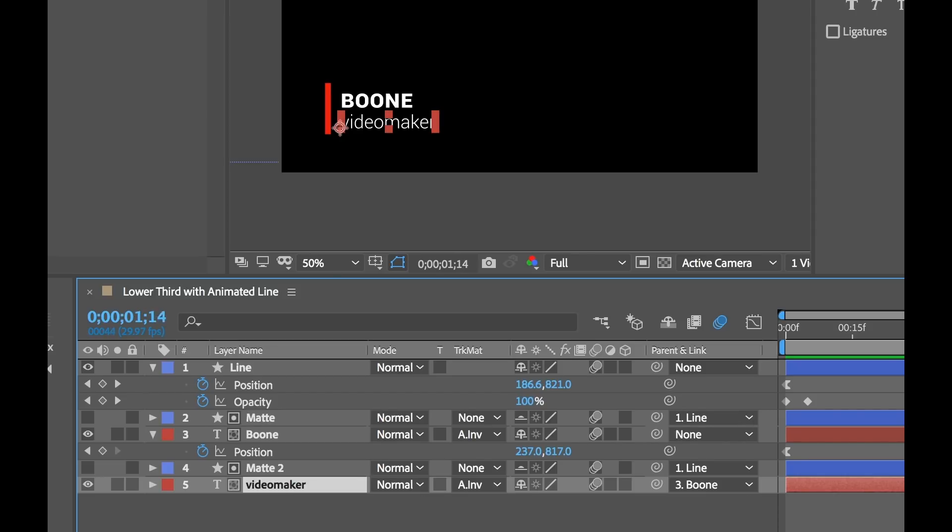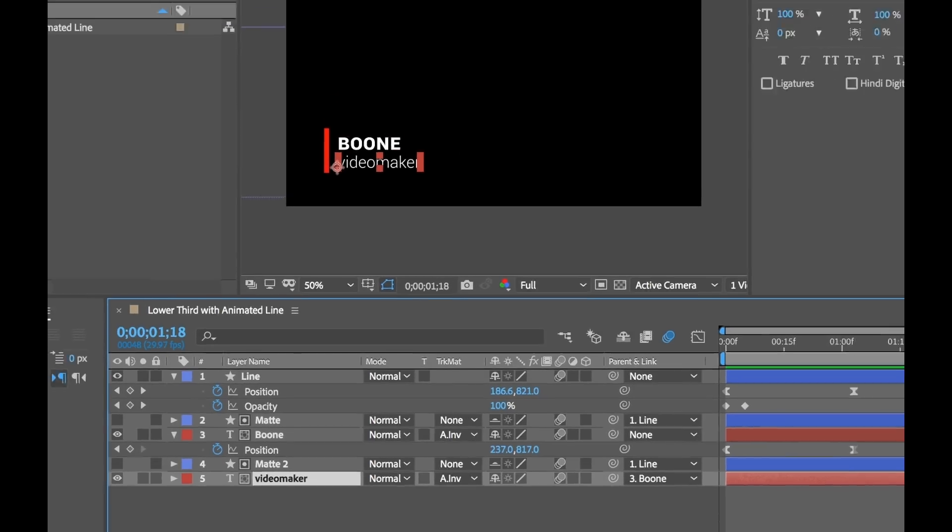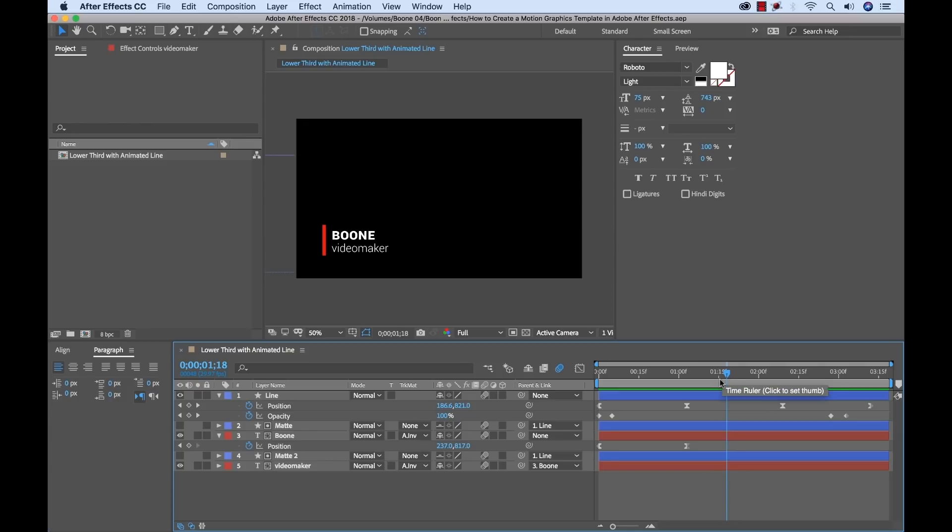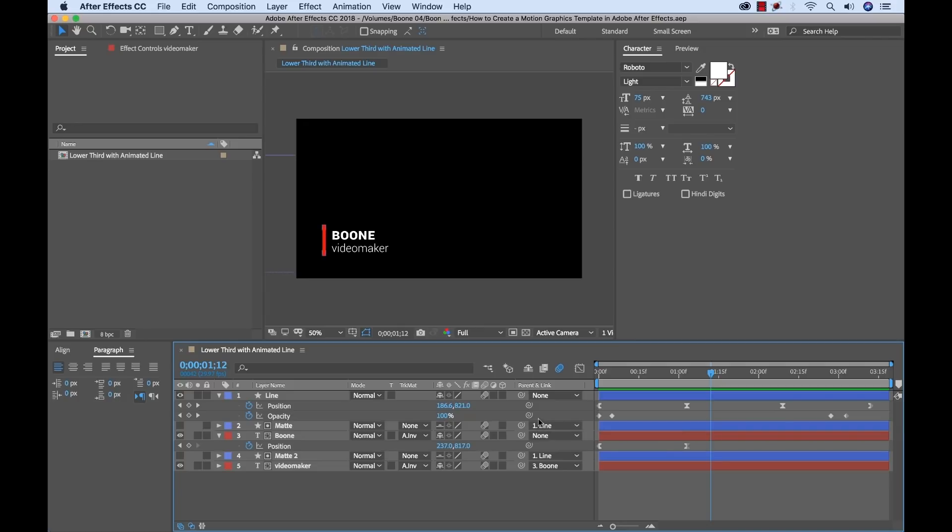So I have three things that I want to be able to edit. I want to be able to edit the color of this line and I want to be able to change the text of both of these lines here. So again it's a very simple graphic. And for the purposes of this tutorial since I'm just introducing you to the essential graphics panel I'm going to keep this quite simple. However just be aware that you can make some really complex and dynamic motion graphics templates with this panel.